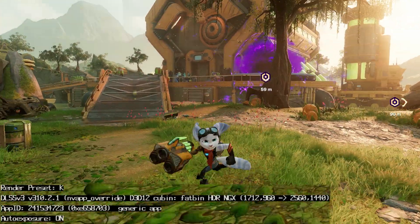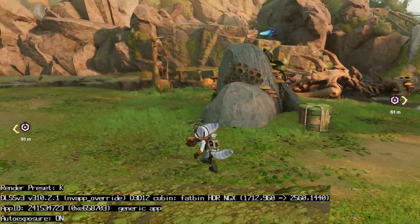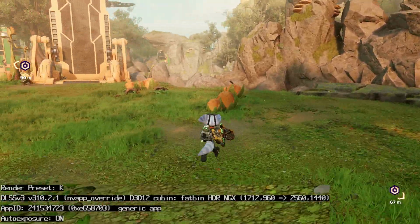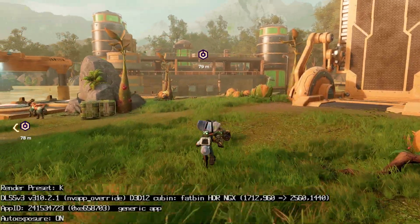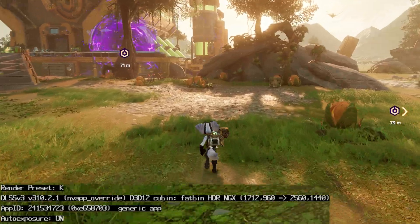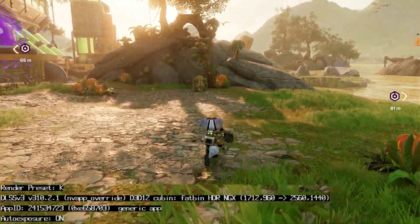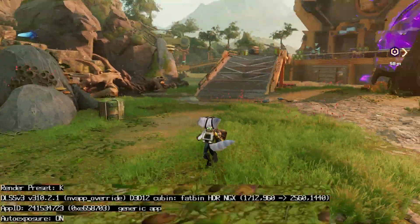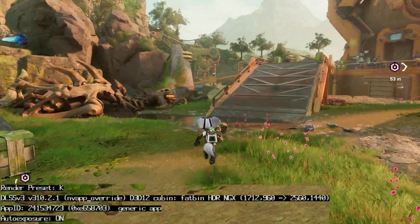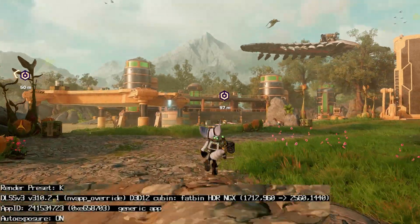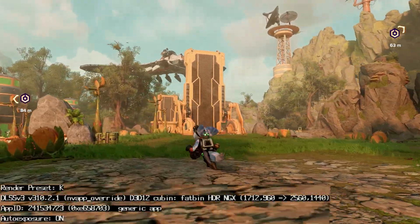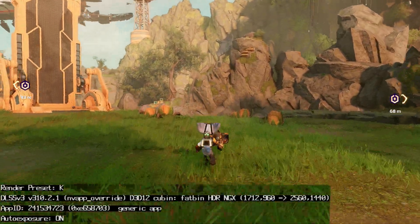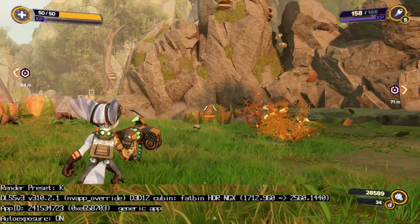We're back in the game and you can see in the bottom left hand corner we've got render preset set to K, so we are using the transformer model, and we are using the latest version of DLSS which is 3.10.2.1. That's basically it. Now you've got DLSS 4 transformer model in Ratchet and Clank.